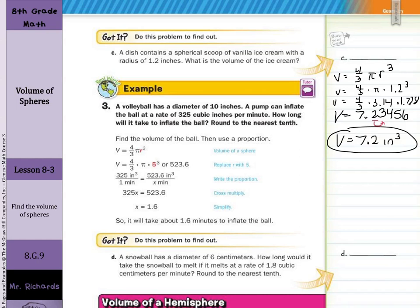Next guided example: a volleyball has a diameter of 10 inches. A pump can inflate the ball at a rate of 325 cubic inches per minute. How long will it take to inflate the ball? First, find the volume: 523.6 cubic inches. Then set up a proportion — 325 cubic inches per 1 minute equals 523.6 cubic inches per x minutes. Cross-multiply and divide: it would take 1.6 minutes to inflate the ball.